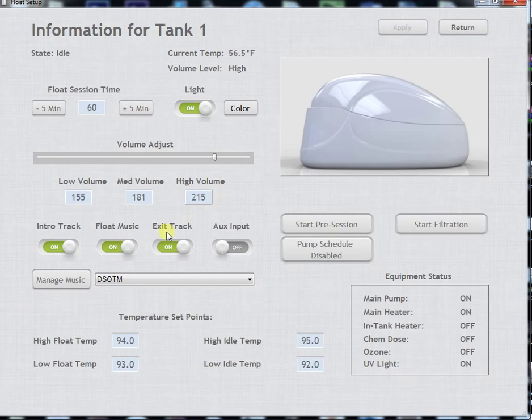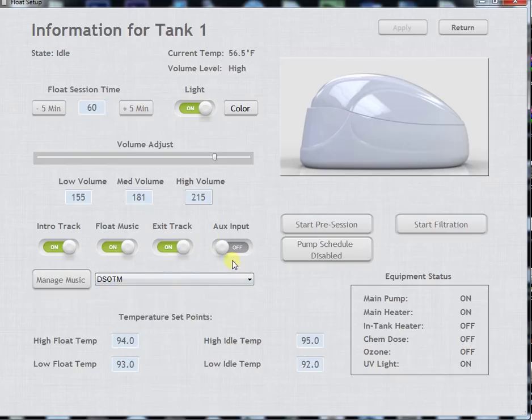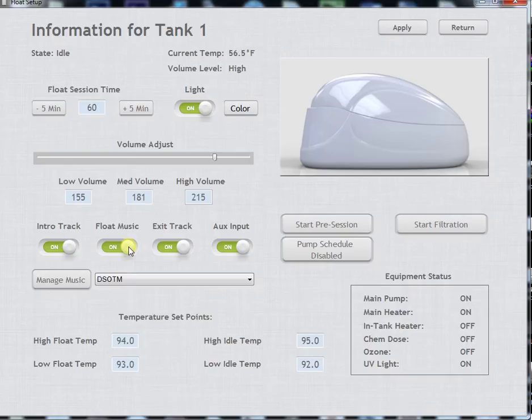If you are going to listen to your auxiliary and plug in your iPod, iPad or phone into the auxiliary input you can activate that. You do have to make sure that the float music is still turned on. Turning the float music off will actually turn off the auxiliary also.